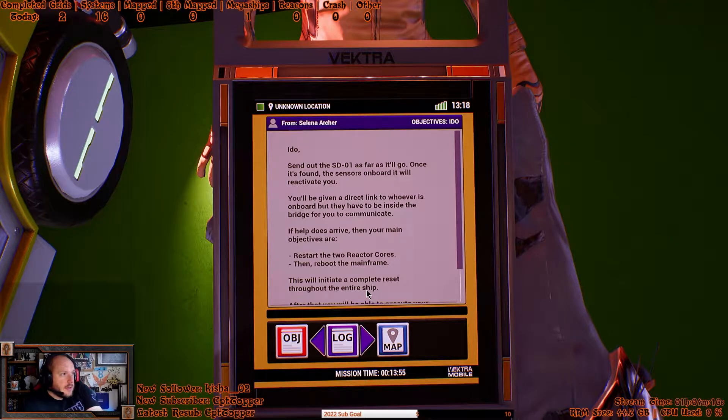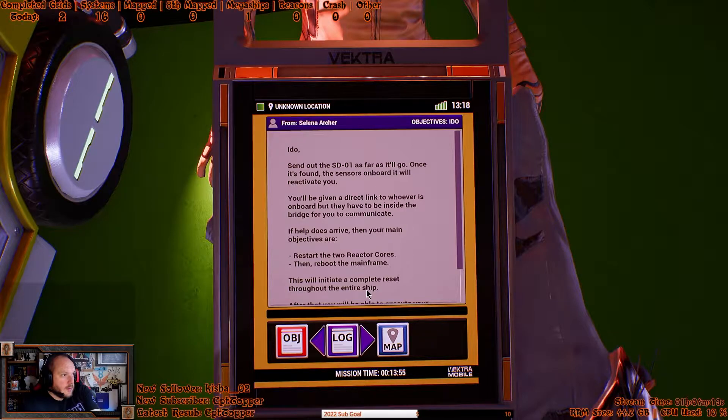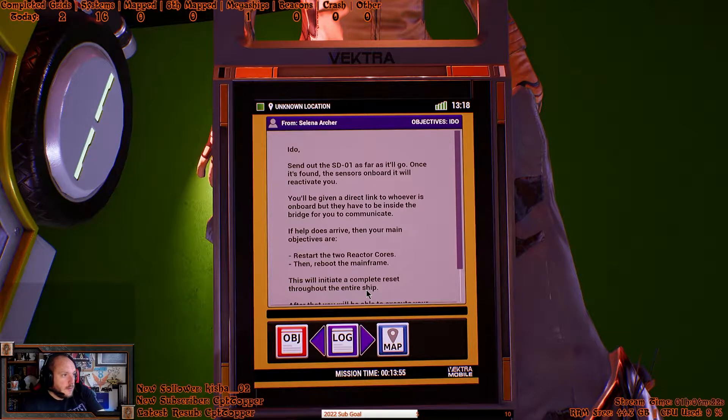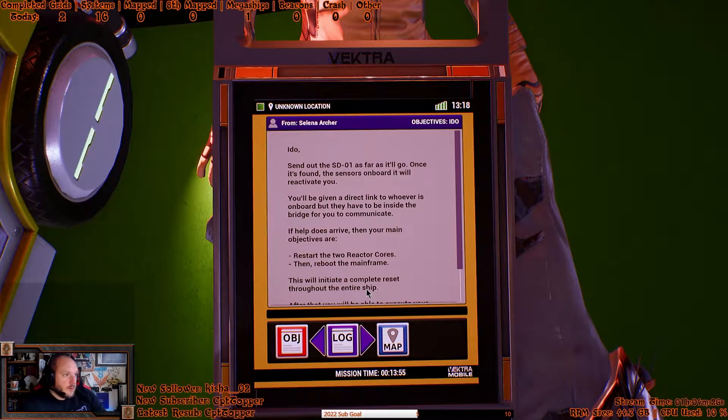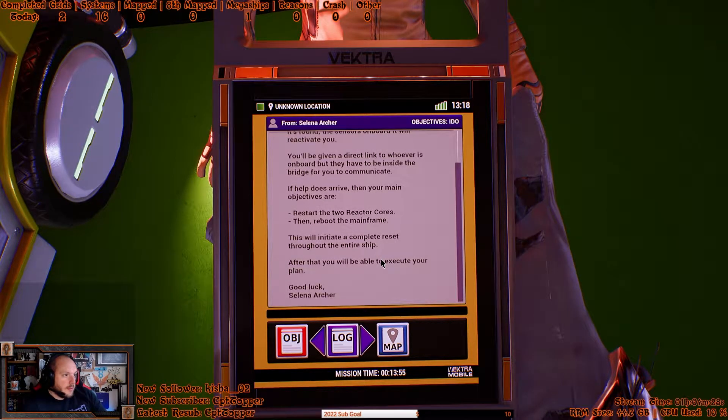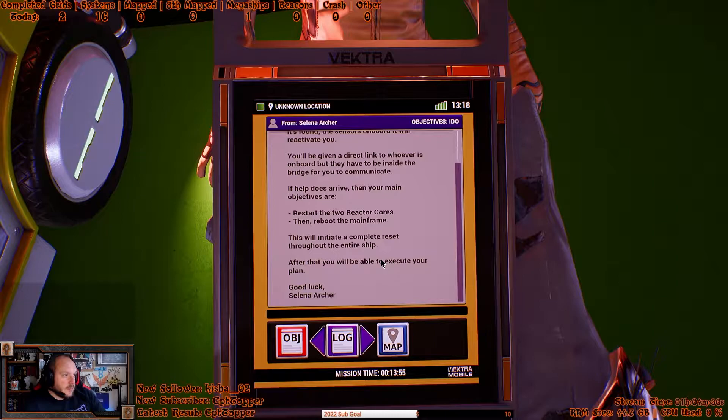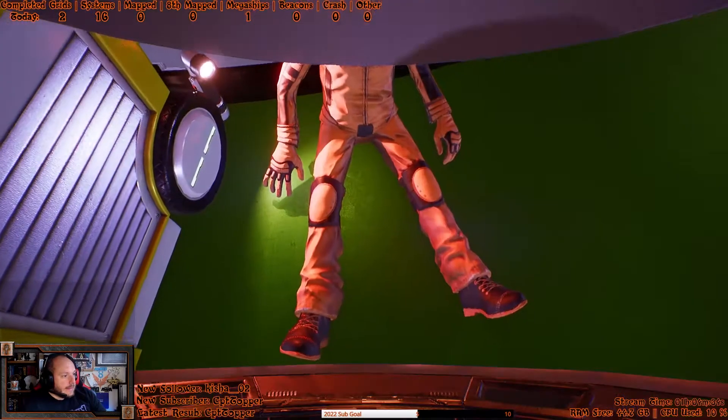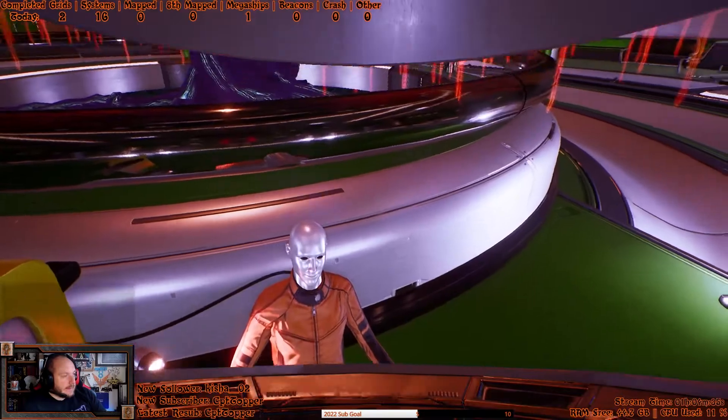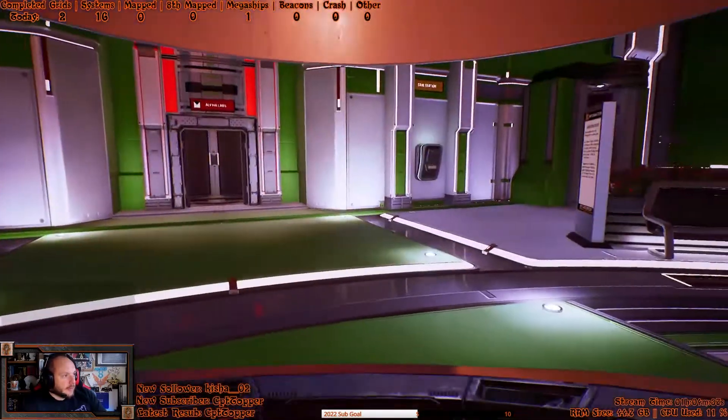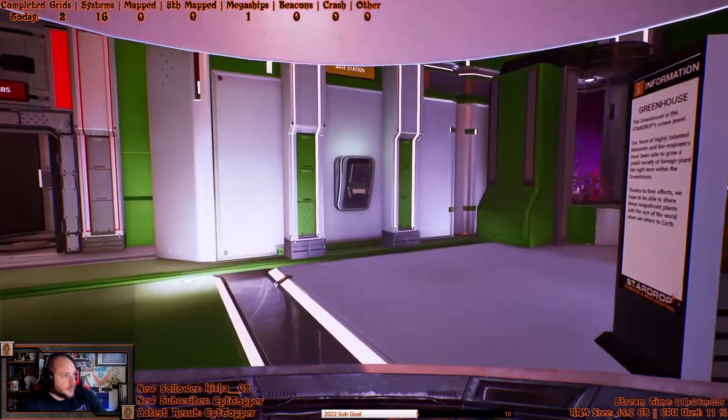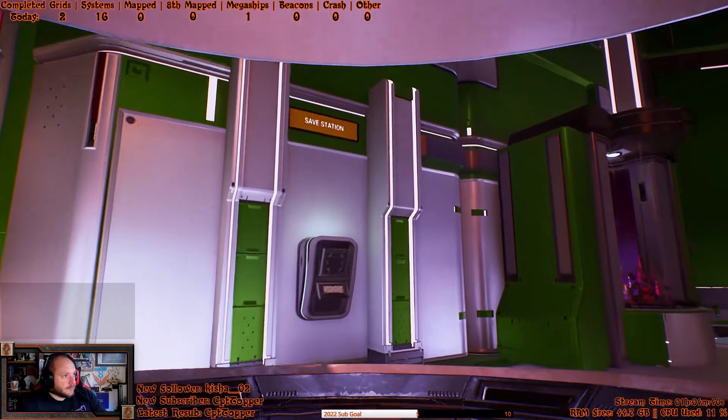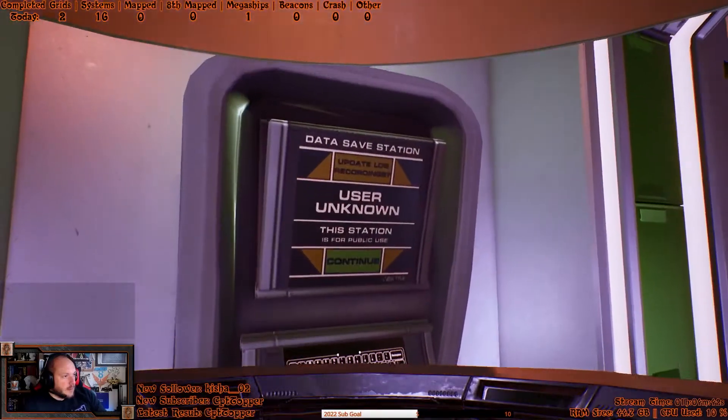Send out the SD01 as far as it will go. Once it's found, the sensors on board will reactivate you. Become a direct link to whoever's on board will have to inside the bridge if you communicate. If it does arrive, then you manage it. So I'll reset the two reactor cores, then reboot the mainframe. I'm going to show you a complete reset of the entire ship. After that, you'll be able to execute your plan. This is the plan. Turns out he's evil and he just doesn't remember yet. Right? See what I mean about sort of the wasted space.